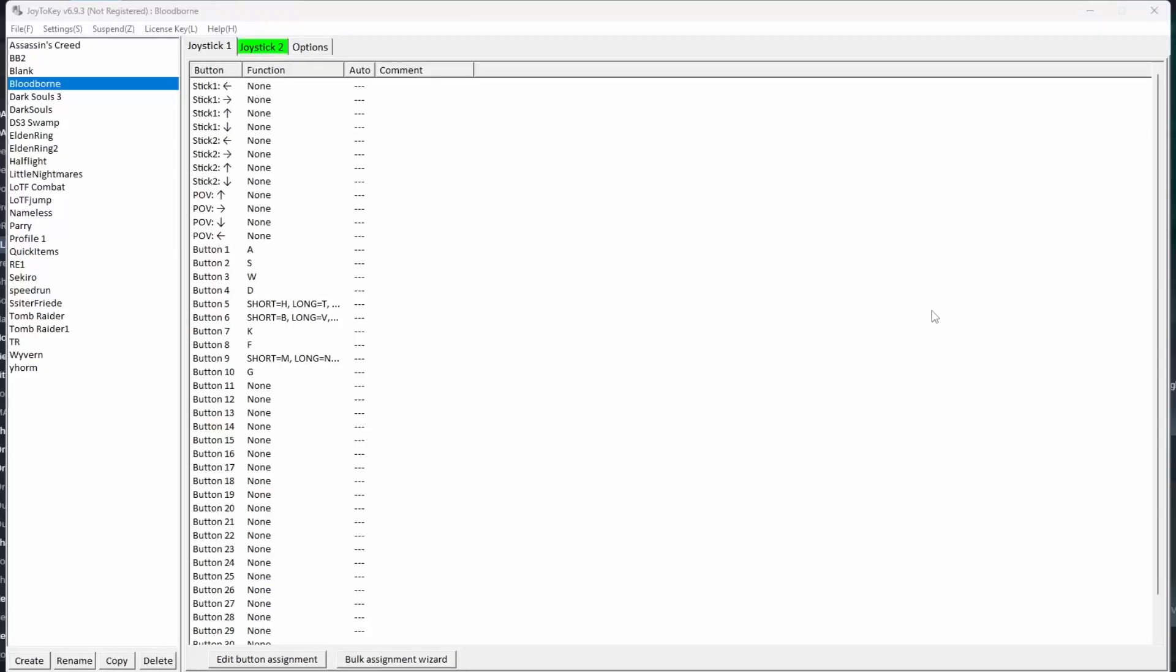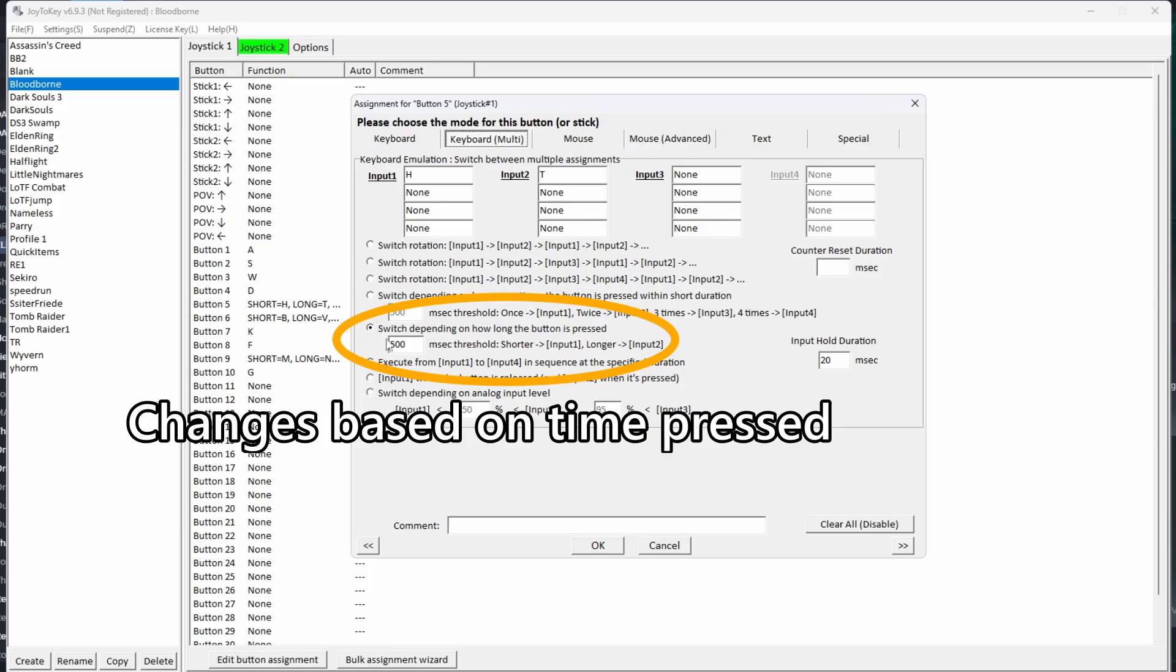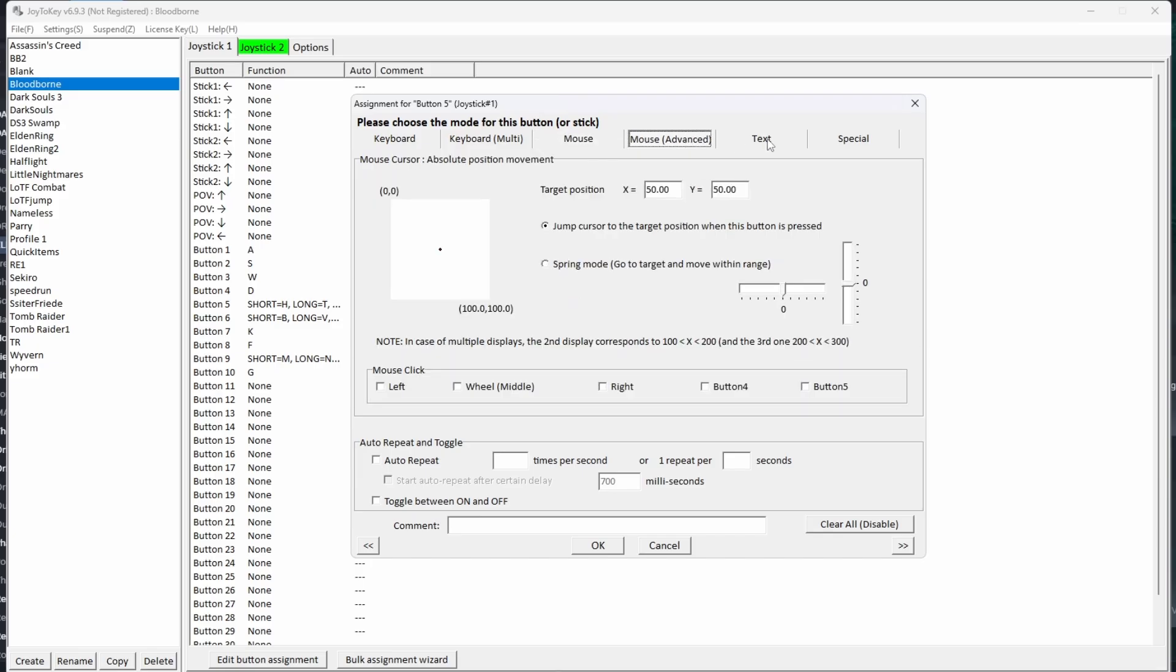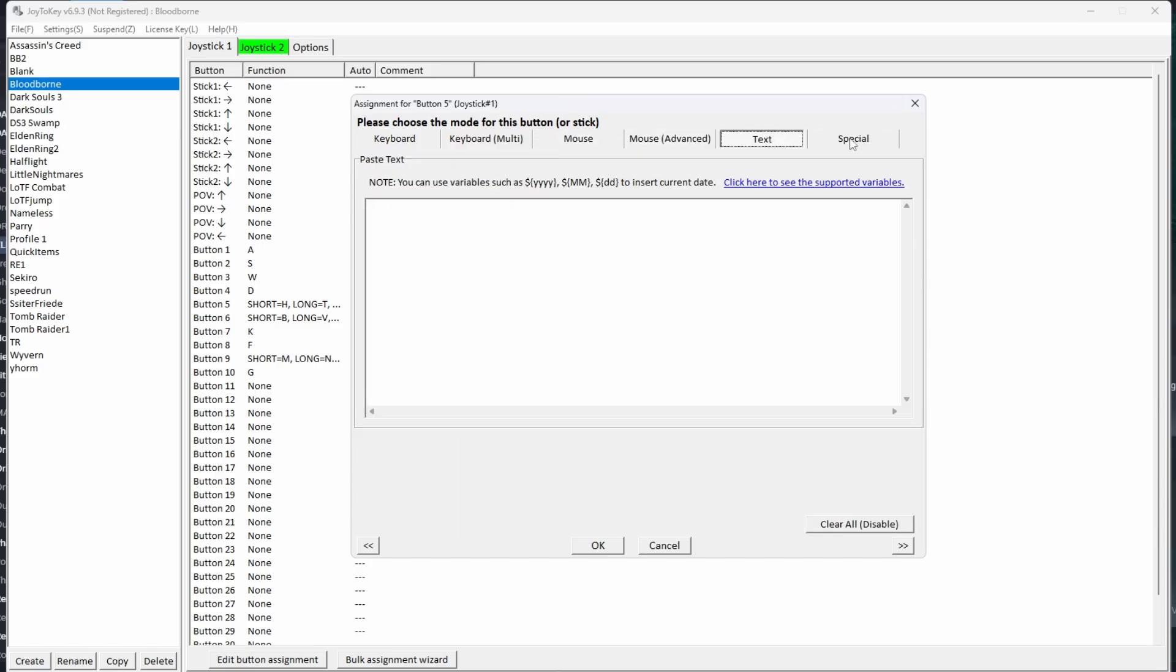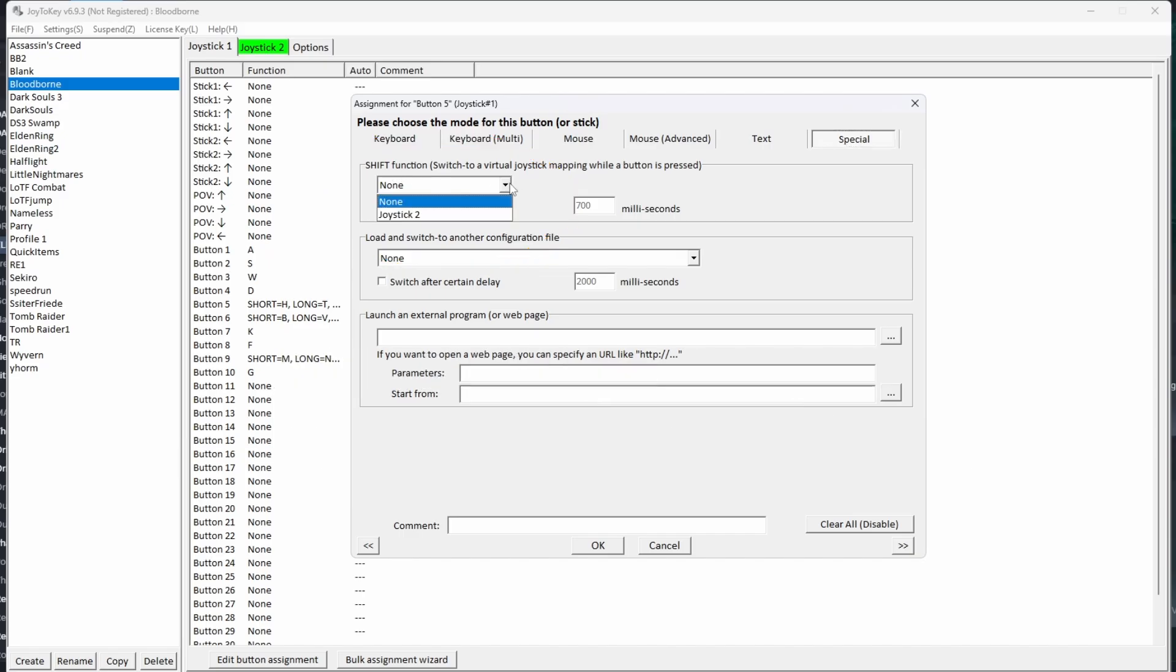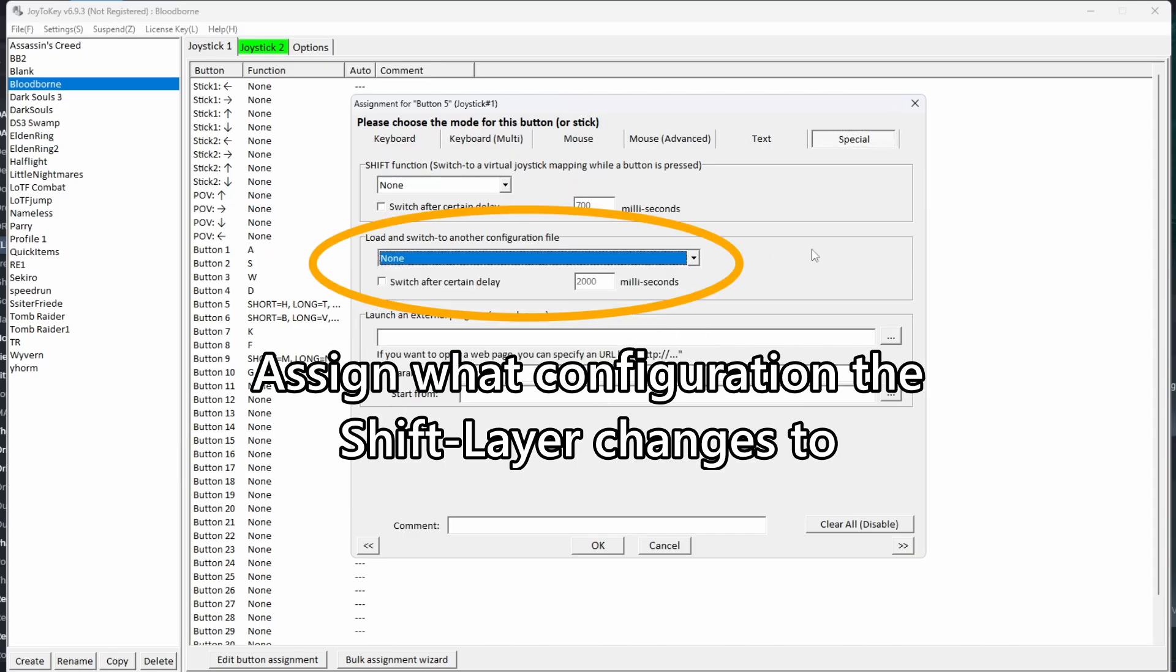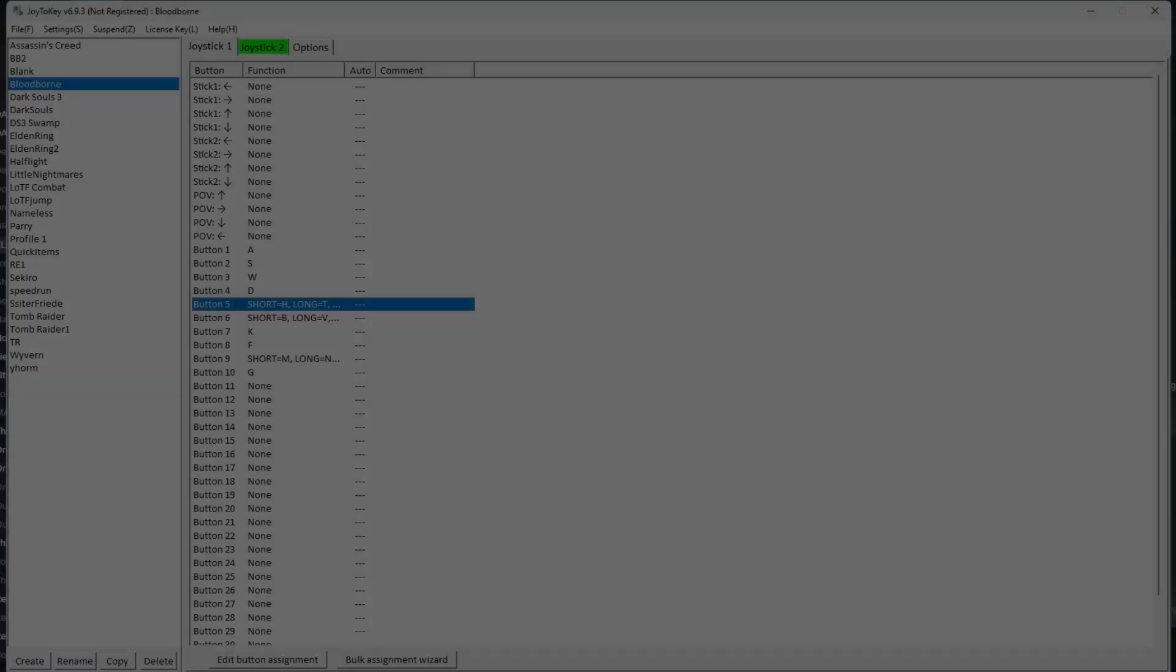This is not going to be a comprehensive guide on using Joy2Key, but there are a lot of nice features that you can play around with. For example, you can double map a button in which a tap versus a hold will give a different output. You can assign a shift button to your dancepad to add layers to your dancepad as well. If you'd like a more complete guide on using Joy2Key, please let me know in the comments and I can make a future video on that.